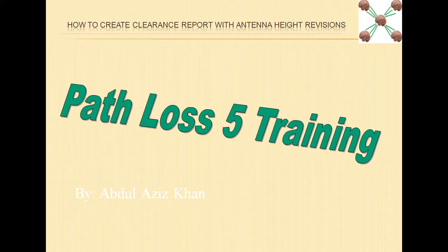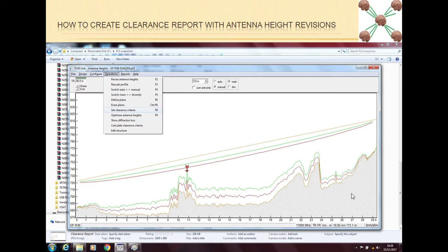If you are in the antenna heights window of PathLoss, this window is regarding the antenna heights. You can see that we have antenna heights on both sides, we have the main path, we have two Fresnel zones, and this is the path profile below.